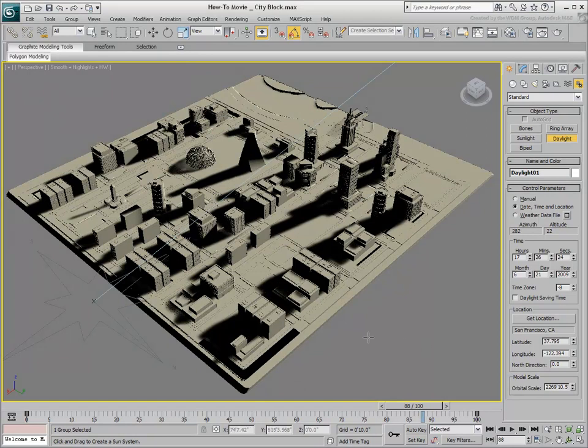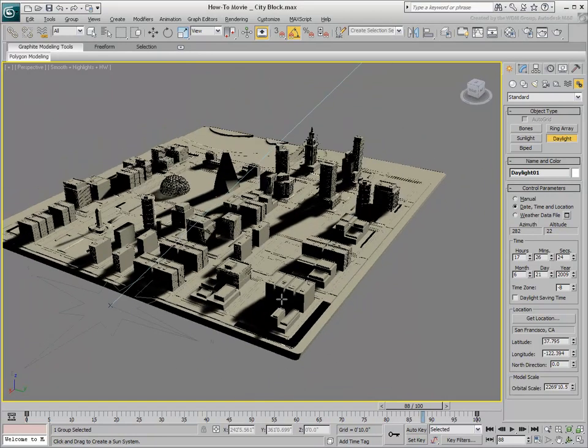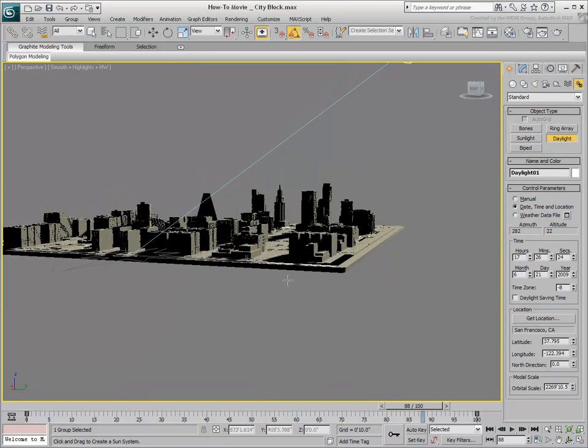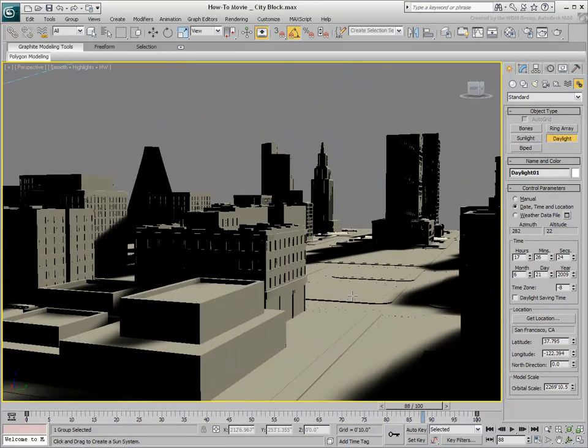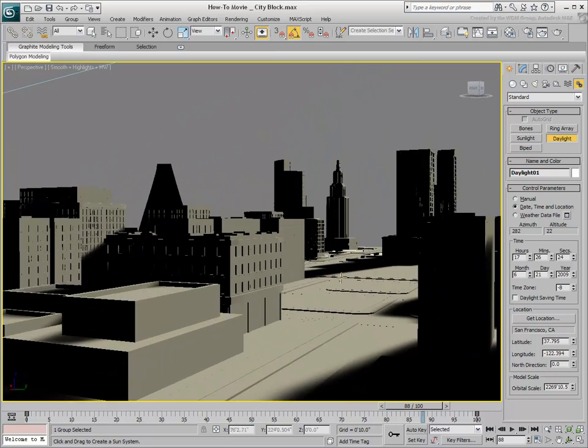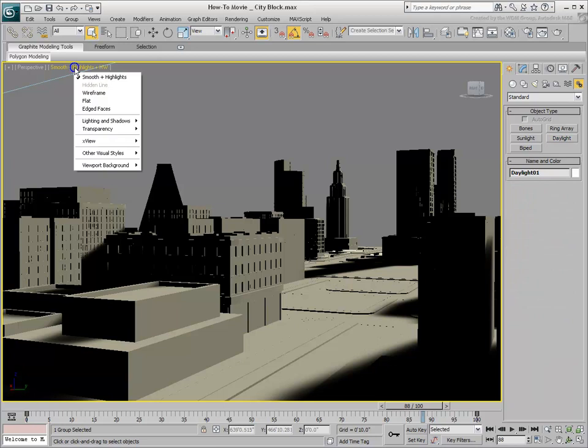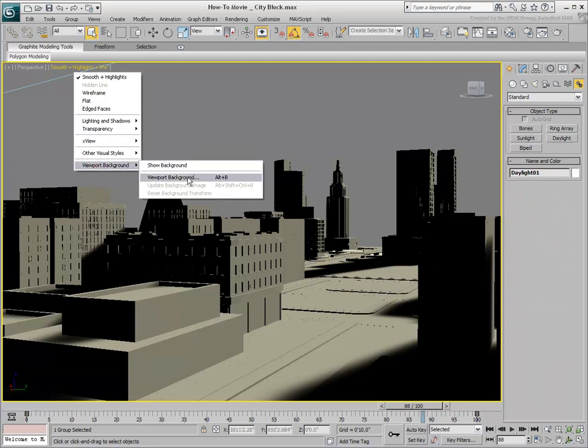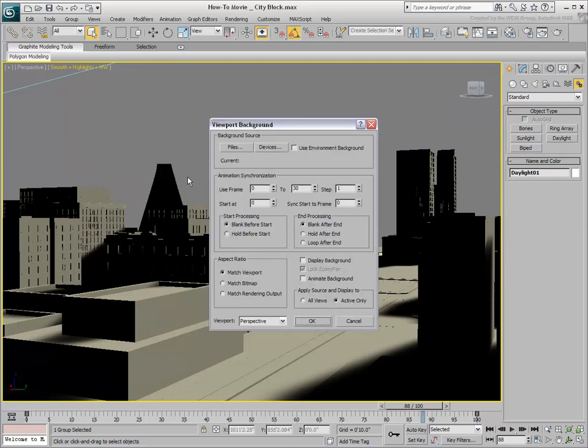You can also display the MR Physical Sky background as part of the review process. From the Shading Viewport menu, you need to access the Viewport Background dialog. You can also press Alt-B to that effect.